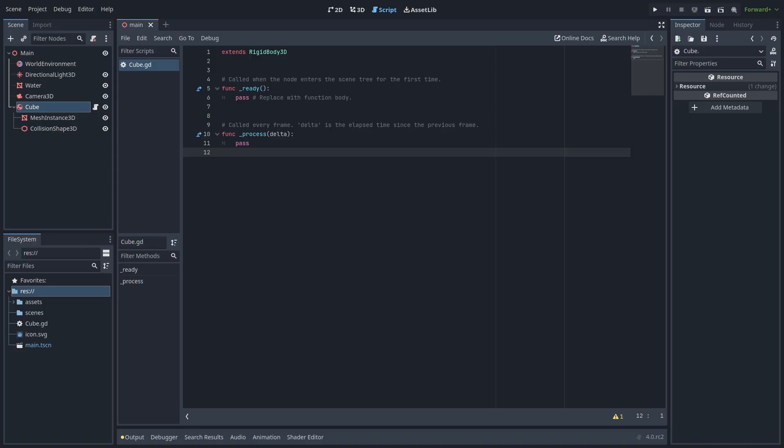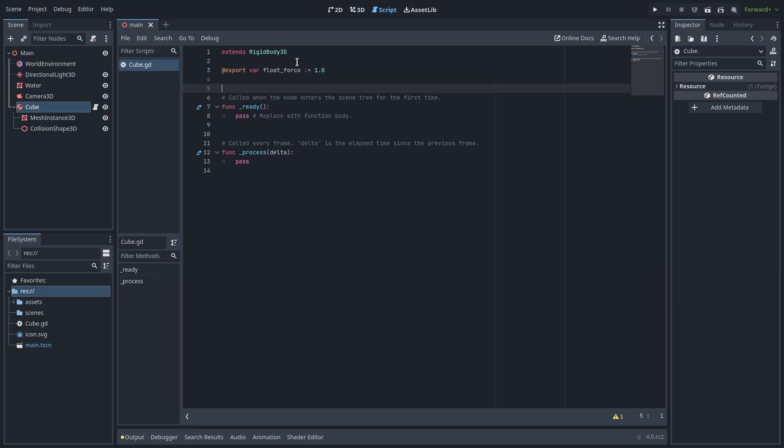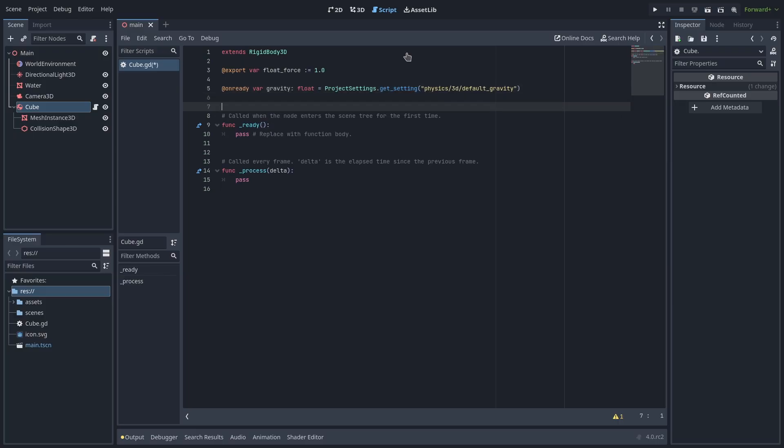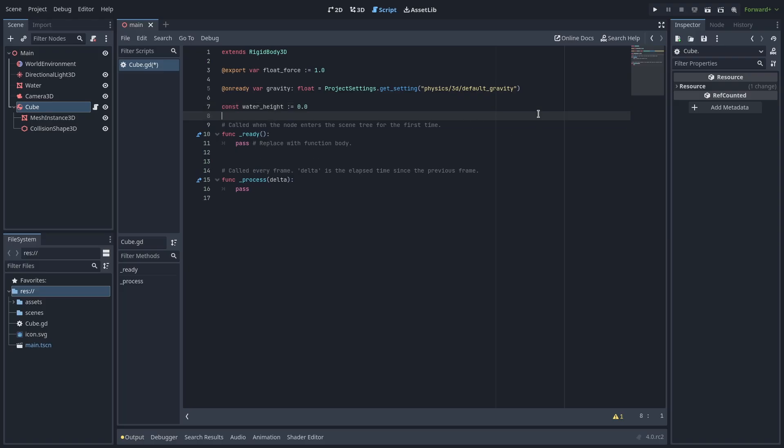Let's add some variables at the top to hold some values we'll need. First export a float for the floating force. Let's also grab the gravity from the project settings and save it into a variable. Finally let's set a const for the water height. This is essentially the y position of our water mesh transform which is currently at 0.